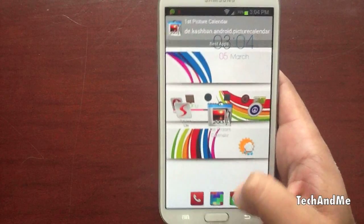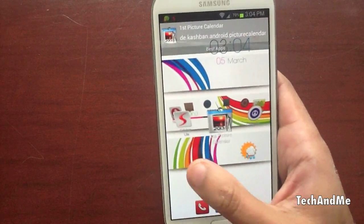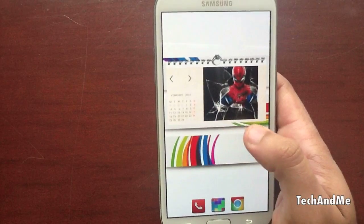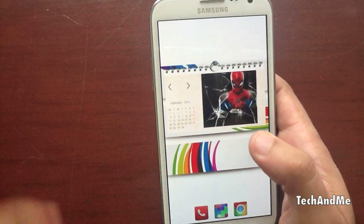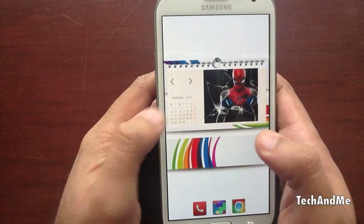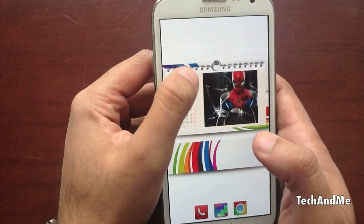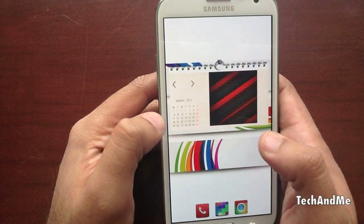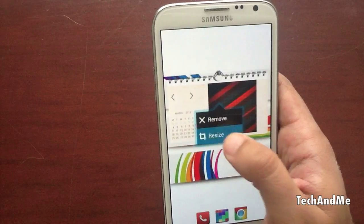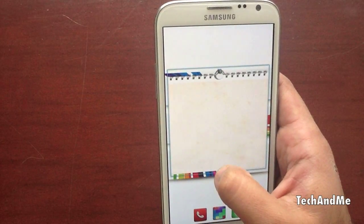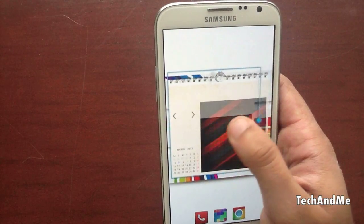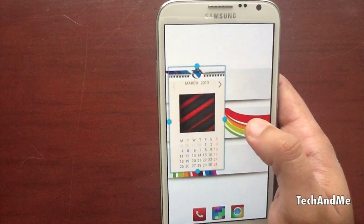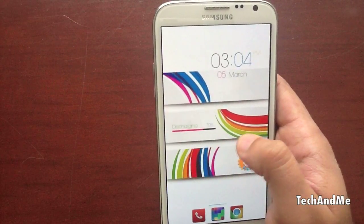Next up we have First Picture Calendar. First Picture Calendar is basically a widget — it's a calendar widget. And you can have your custom image right over there. You have your calendar right there, and you can even press the next button and go to your next month. It's a nice little calendar and you can even resize it to however you want it — big, small, even vertical. So that's First Picture Calendar.